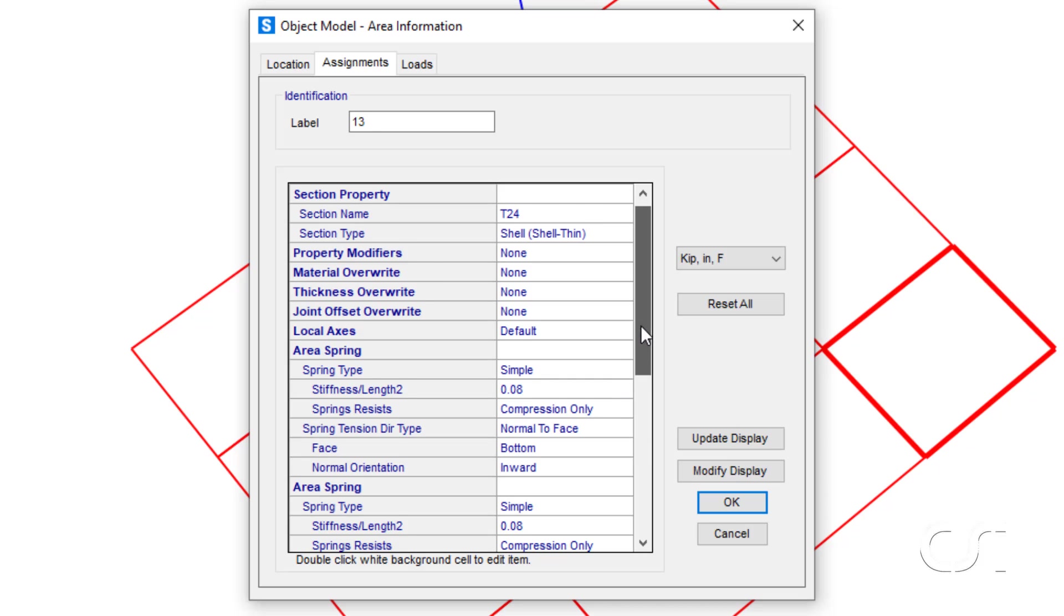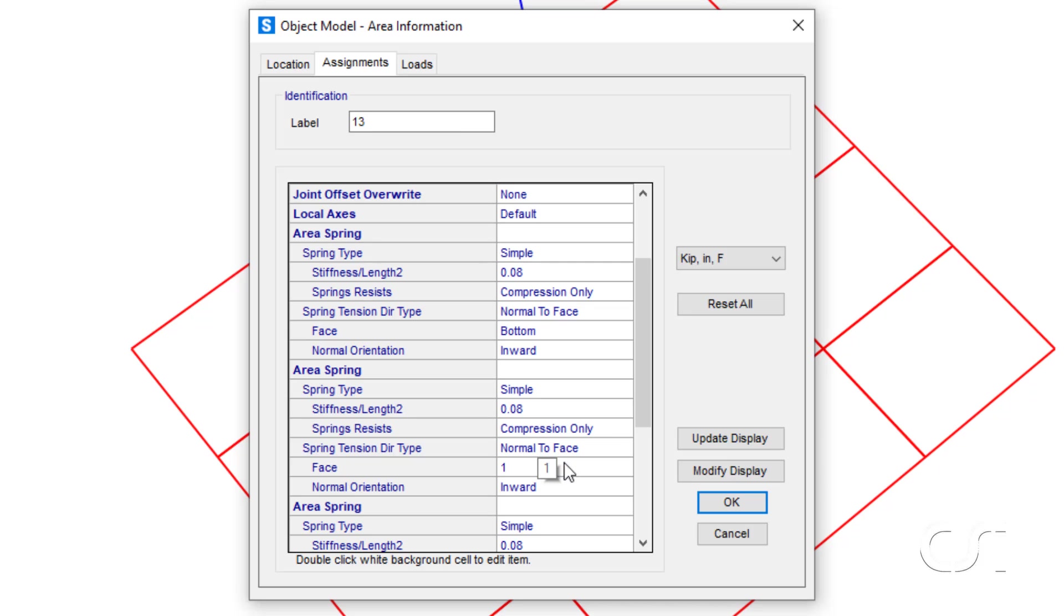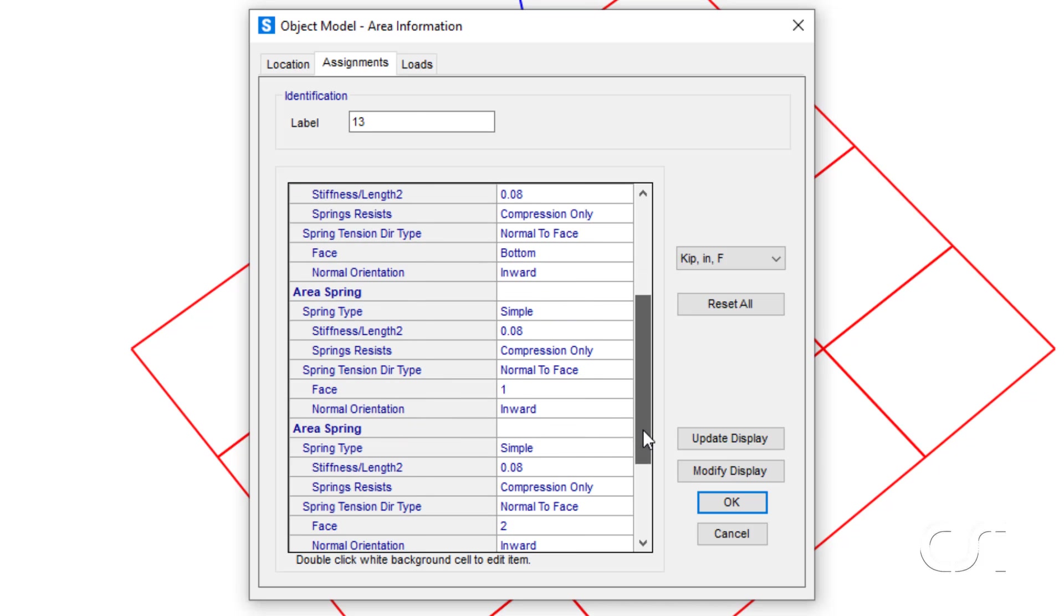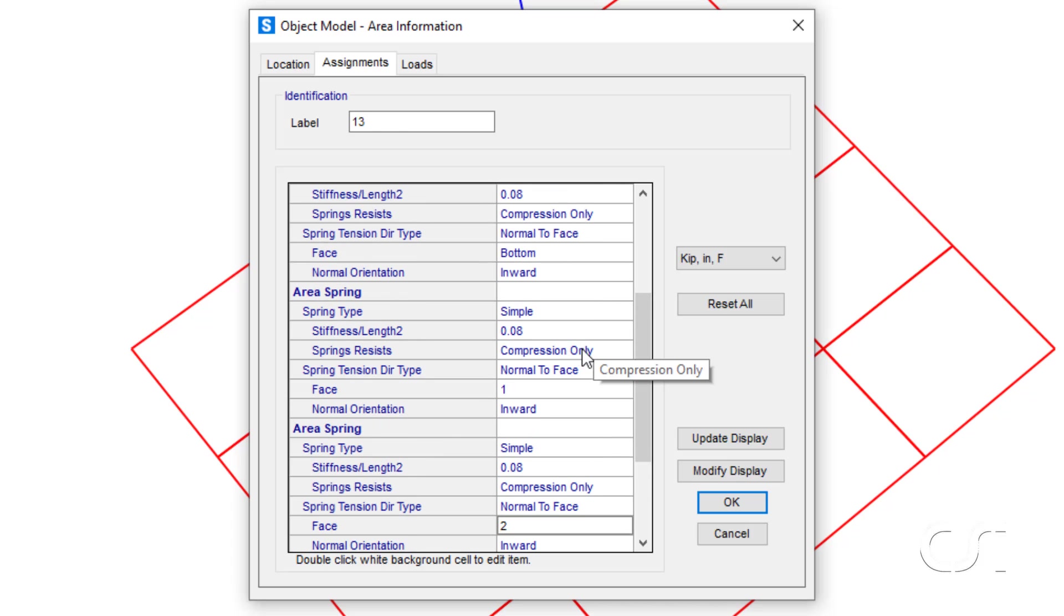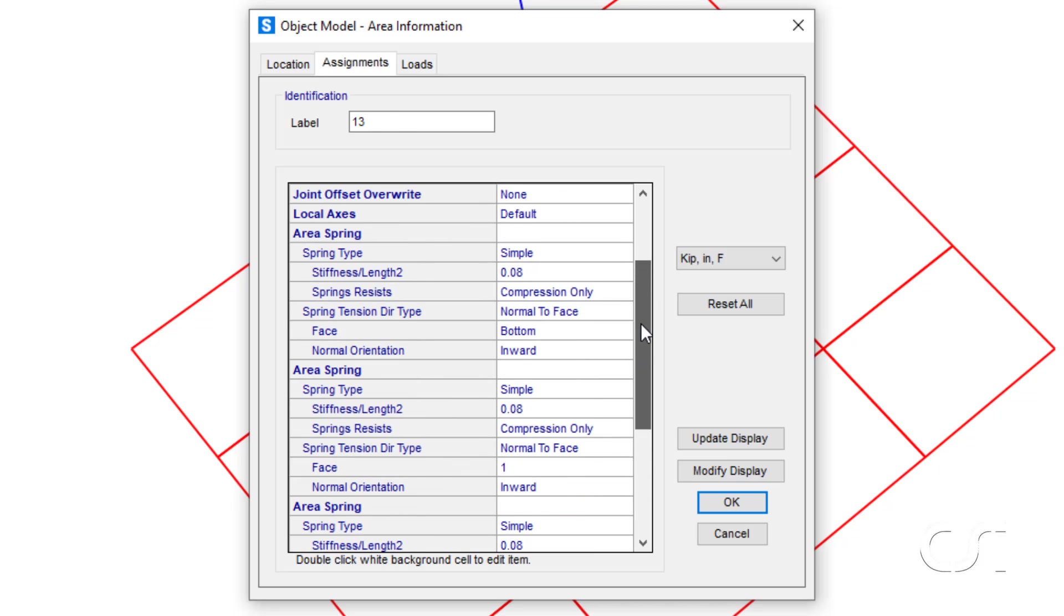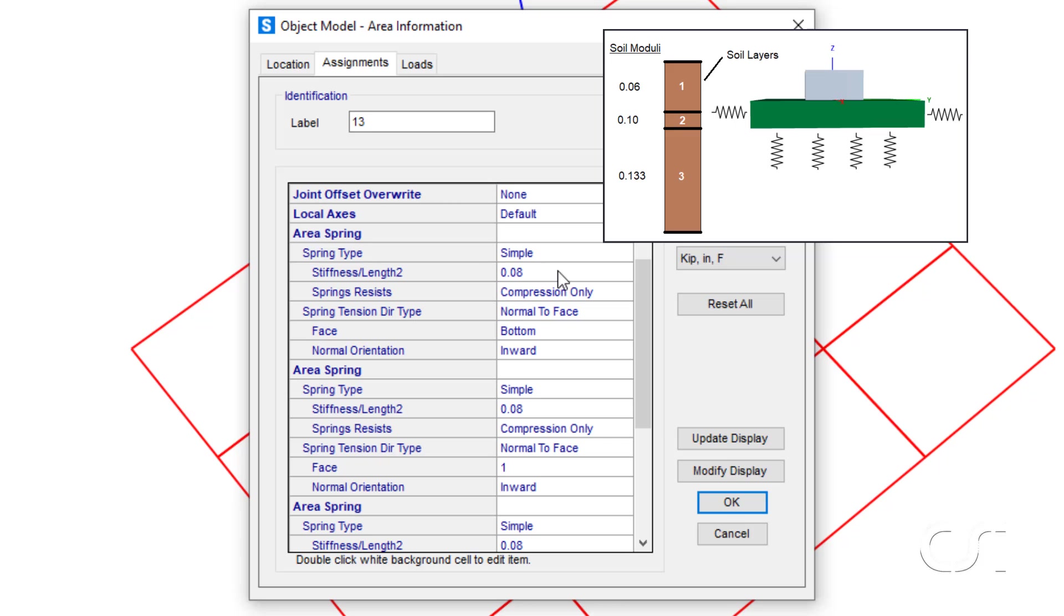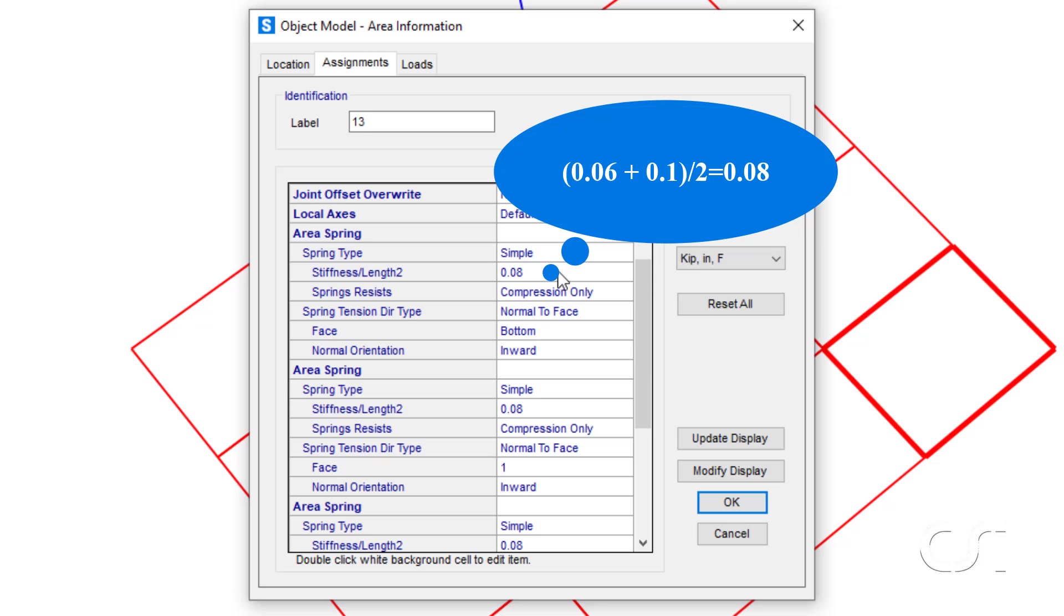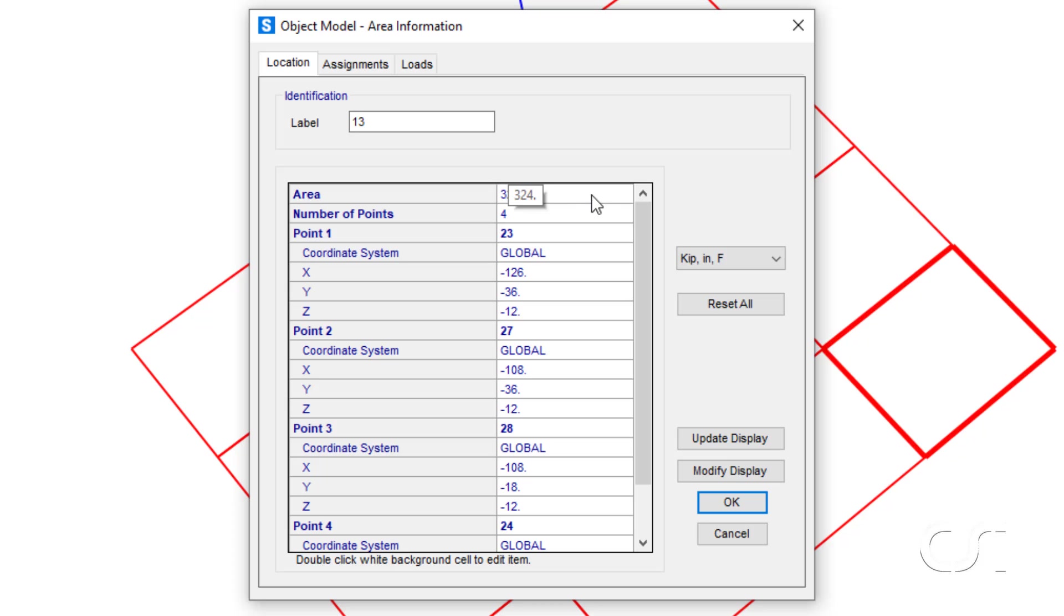Also note that there are a total of three area springs defined. One on the bottom or vertical support, and one on edge face one, and one on edge face two for lateral resistance. Note that all three are compression only as previously stated. As for the spring values shown here as 0.08, previously we said that the program would use the average soil moduli over the depth of the footing, which if we look at the soil moduli would be the average of 0.06 and 0.1, which is 0.08 as shown here. Also note that the object is 324 inches square, information we will need in a moment.